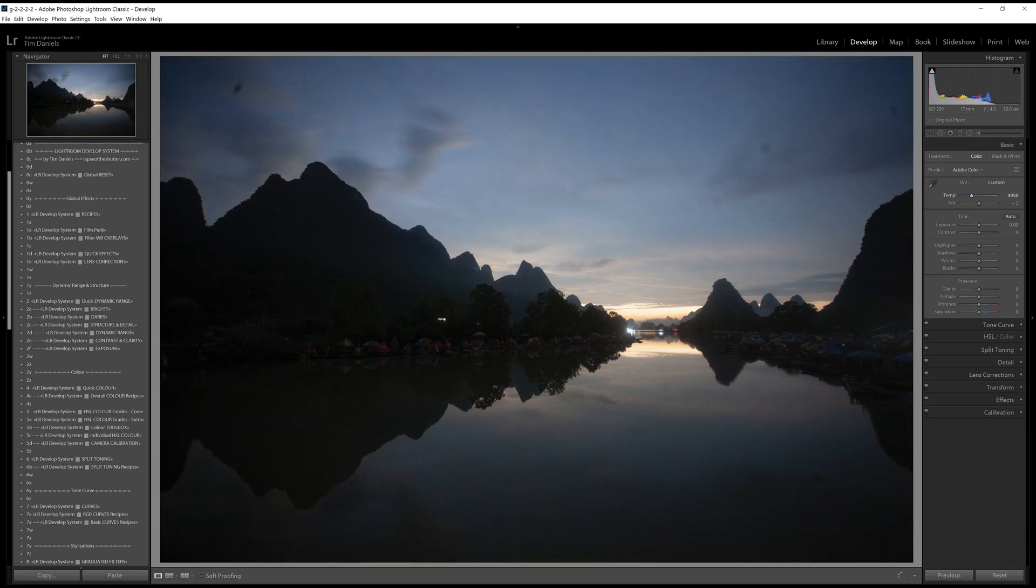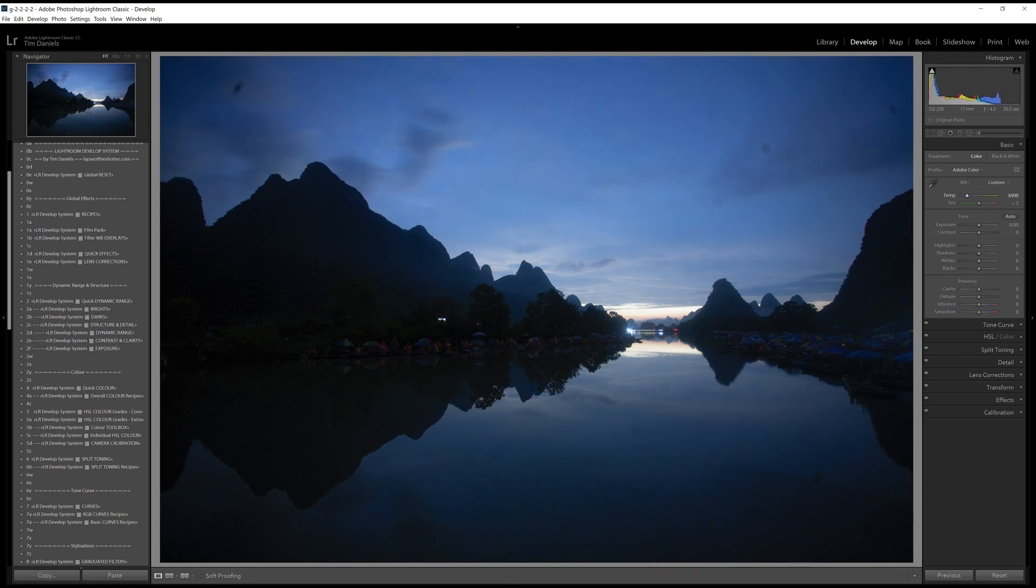In this case, I've set the White Balance to 3500. This has made the photo far too blue, but there is a way to selectively reclaim this.